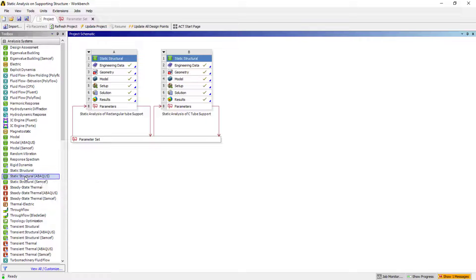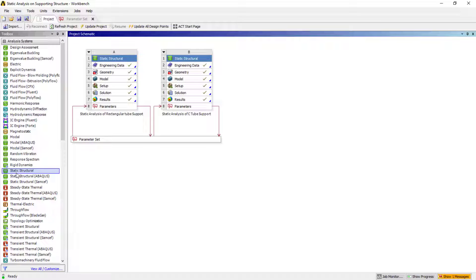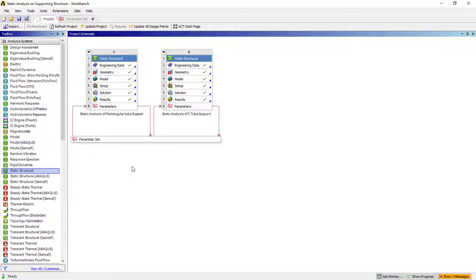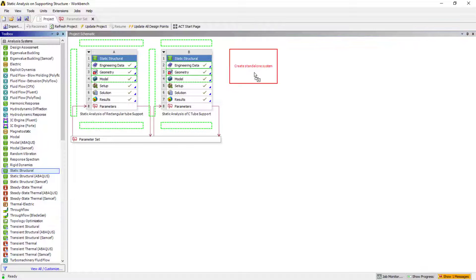We even have the backer solver. You can select any of these. At the moment, I'll go with the basic. You can simply select and drag and drop it like this.